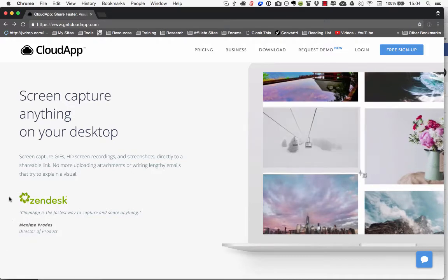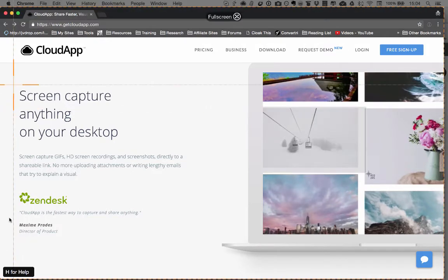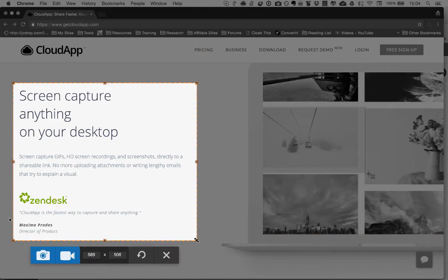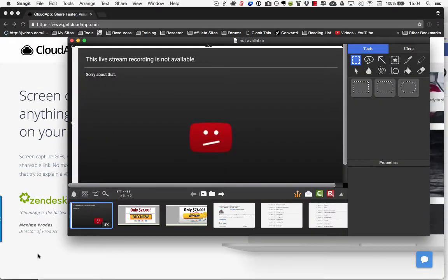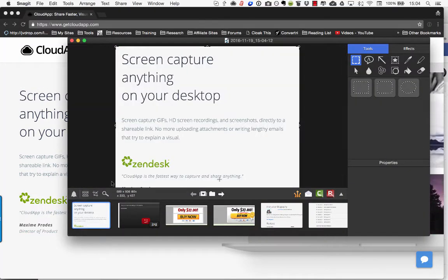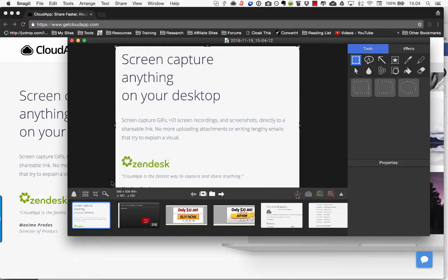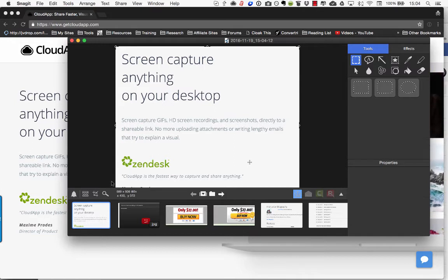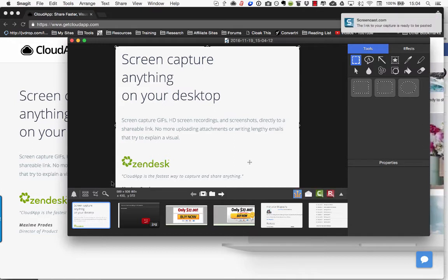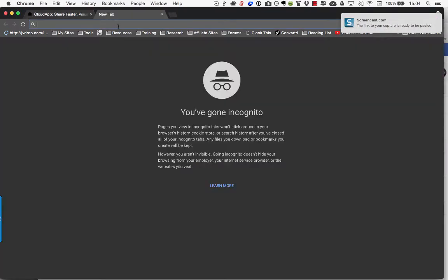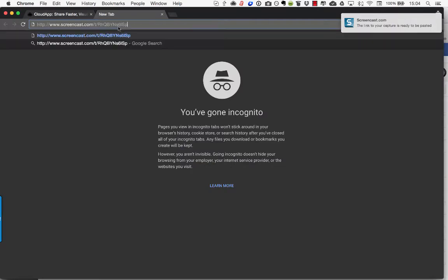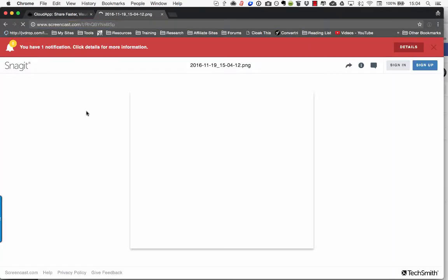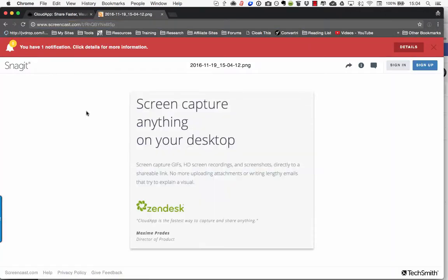And what I would do is I would do this. I would press the screen capture. It would open like this and then I would upload it to the Snagit website. You can see it uploading there. And then it tells me that it's ready to be pasted then I can go and paste a link and there we go. Alright so that's the way that I would usually have to do it.